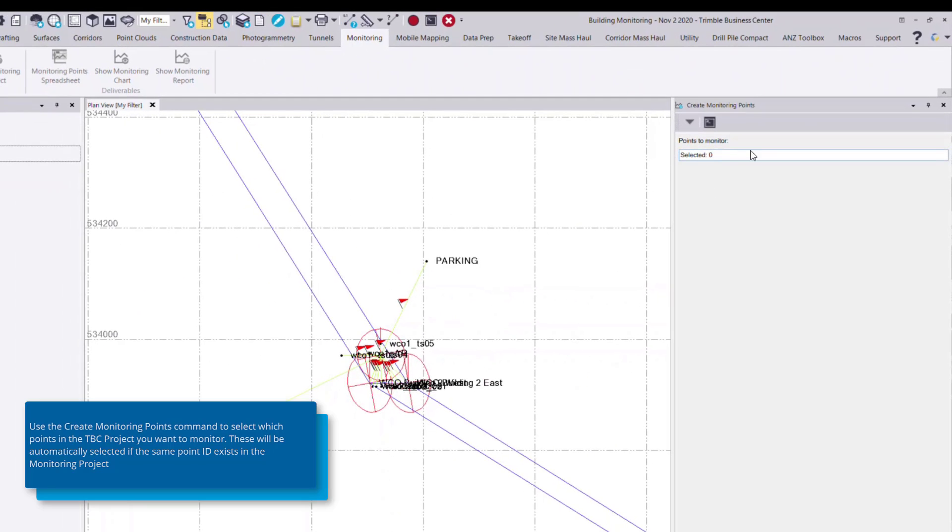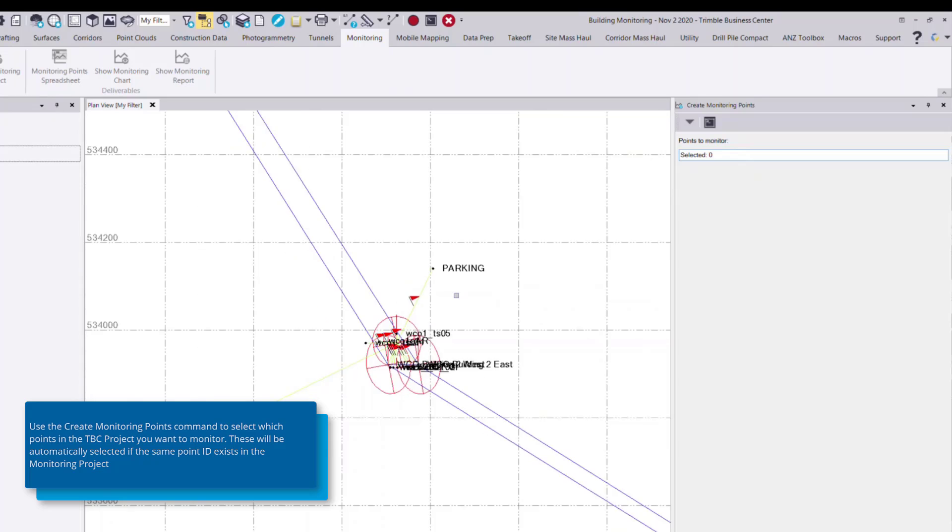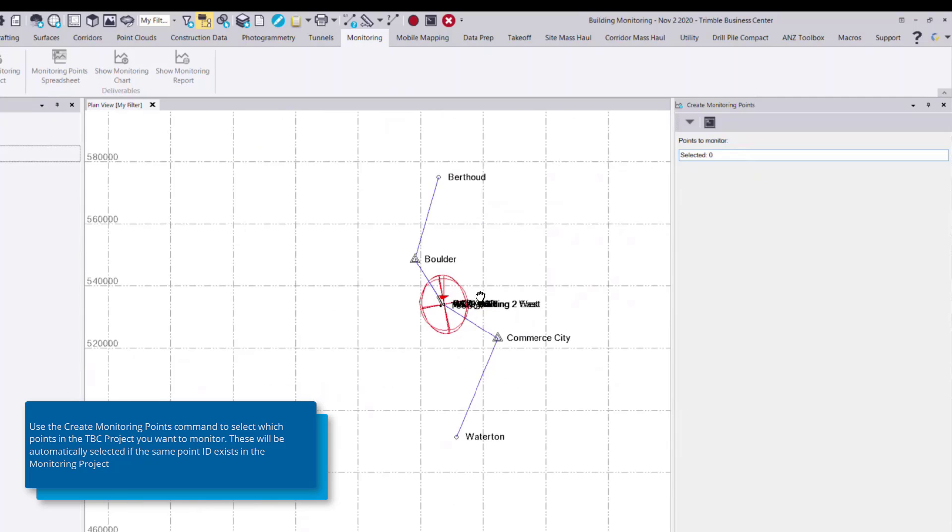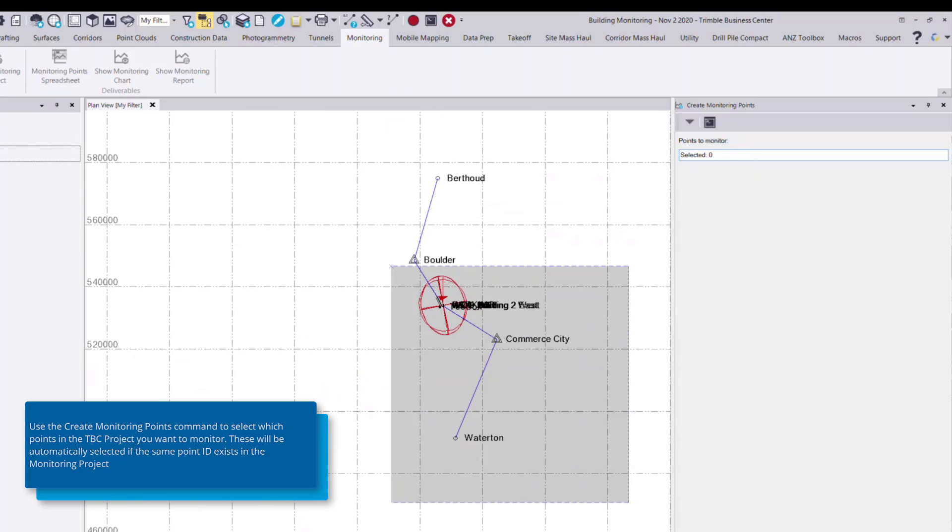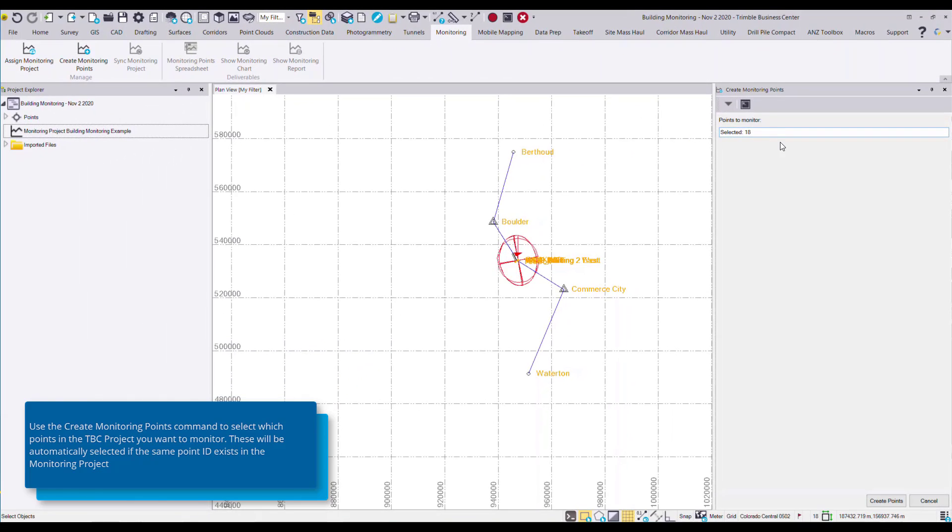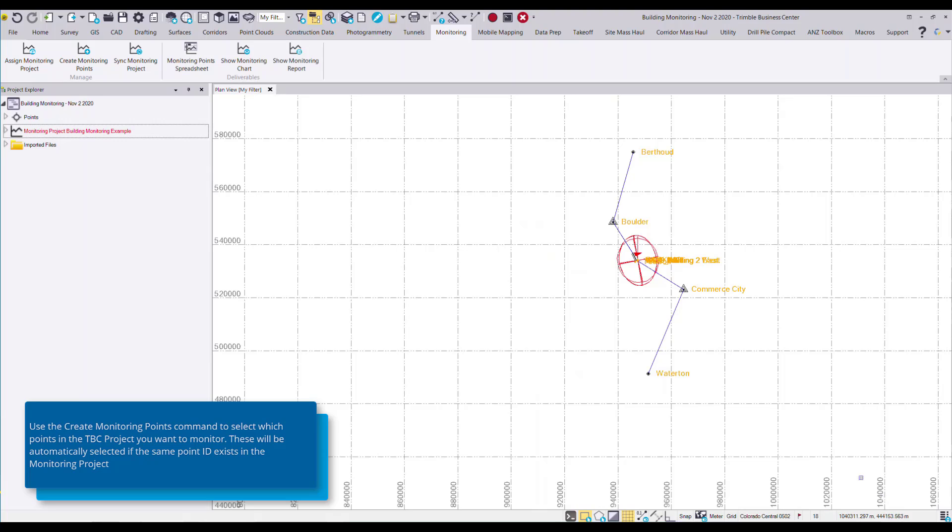The only prompt that's necessary for the create monitoring points command is to select which points in your project you want to monitor. In this case, I want to monitor all of my points, so I can do a general rectangle select. And then at the bottom, I press create points to associate those to my monitoring project.